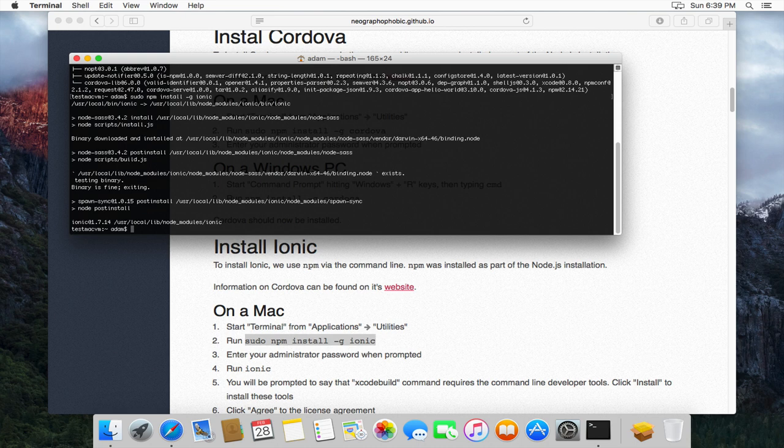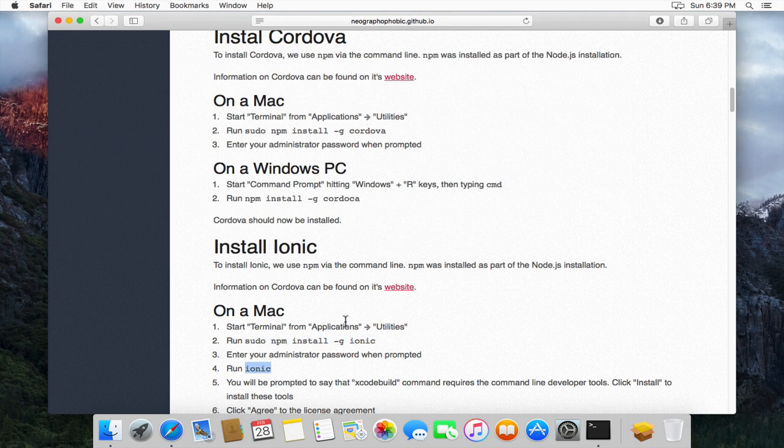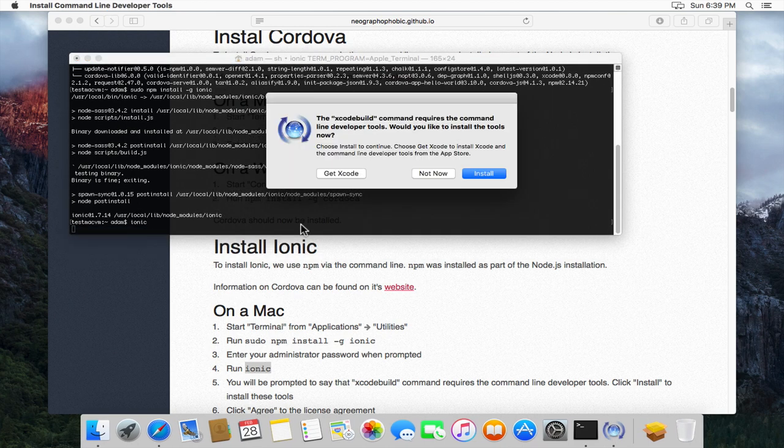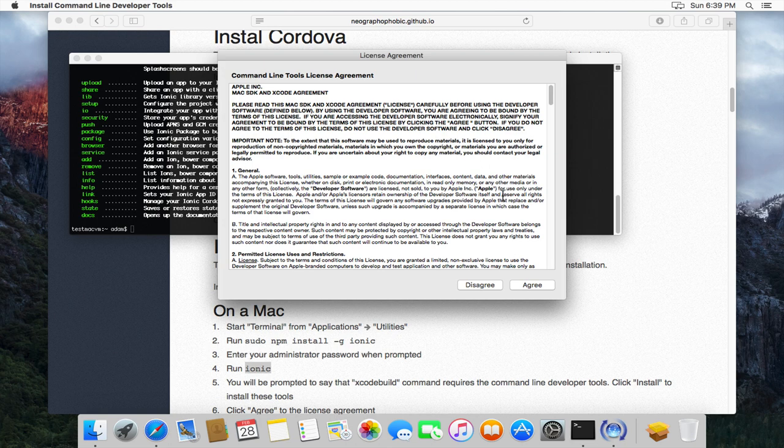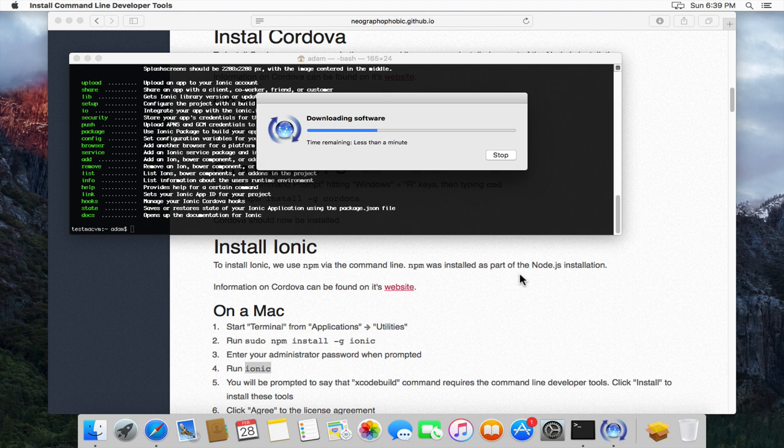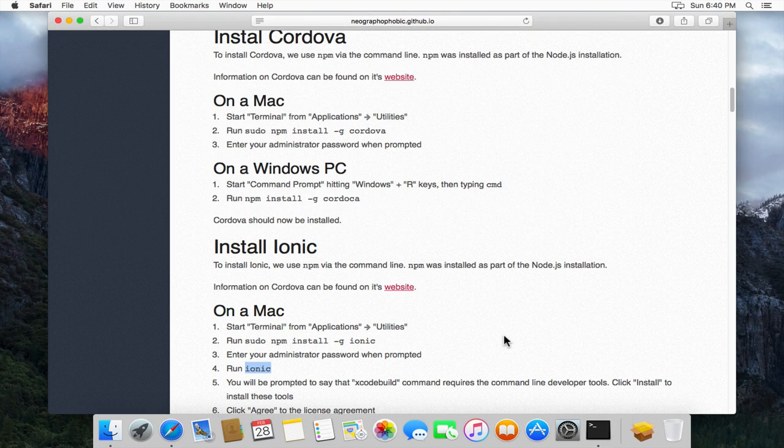Now Ionic on a Mac also needs some of the command line tools that come as part of Xcode. So the simplest way to get those installed is that we'll just run the Ionic command. And it's going to ask us. We will install these. We'll accept the agreement. It's now going to go and download these tools from Apple. And those command line tools have now been successfully installed. So we can click Done.